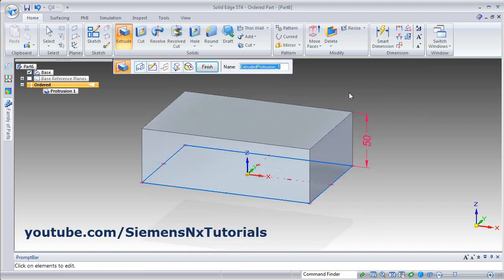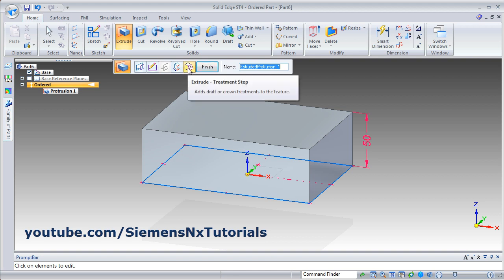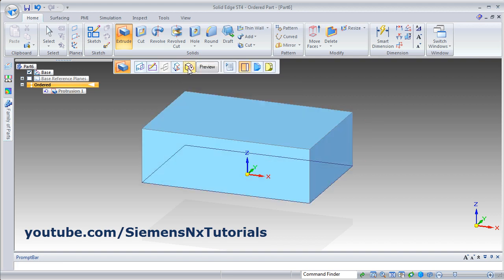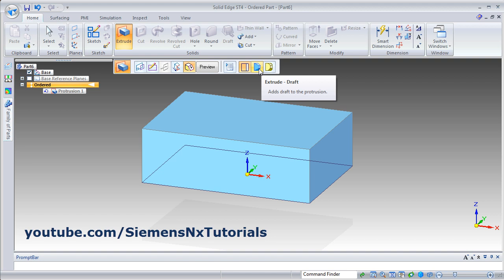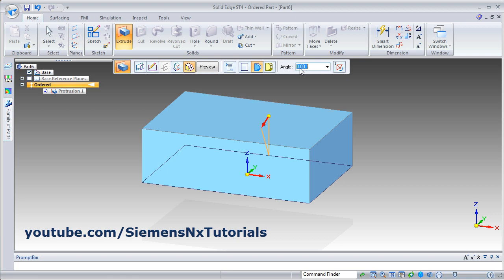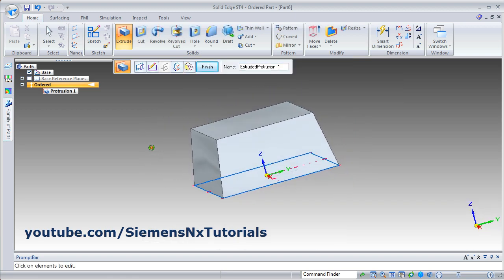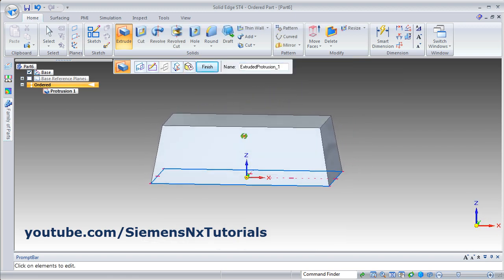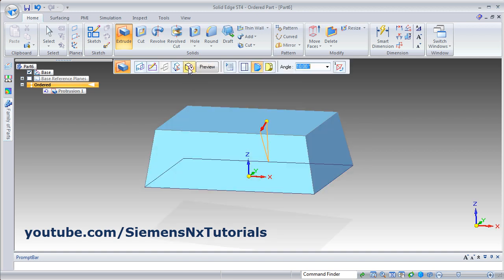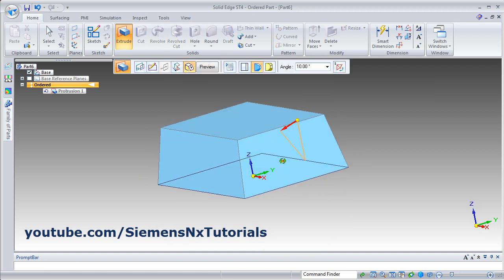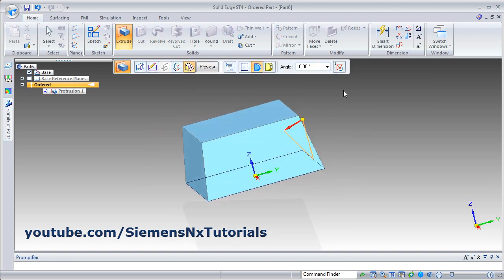Other option is Treatment Step — click on it. Using Treatment Step you can apply the draft and you can apply the crown. Click on Draft, then give the angle and press Enter — it will draft by that angle. Again click here, and if you want to reverse the direction of the draft, click on Flip. So it will flip the side for the draft.